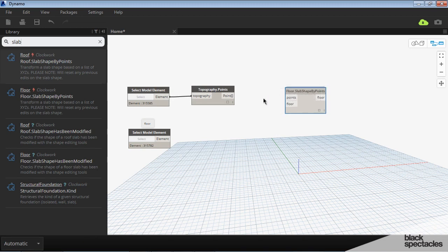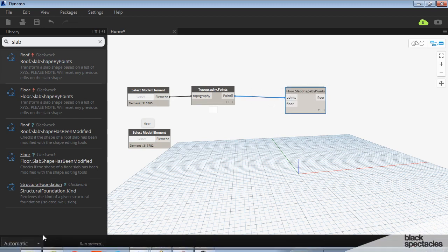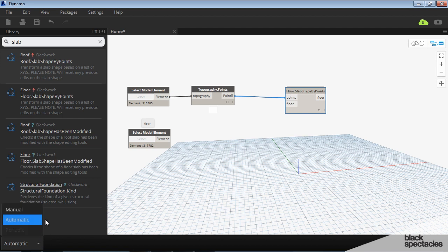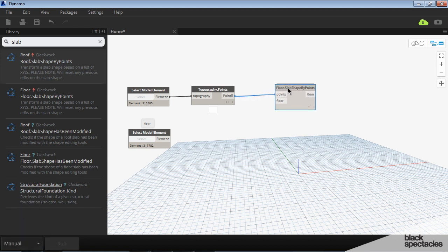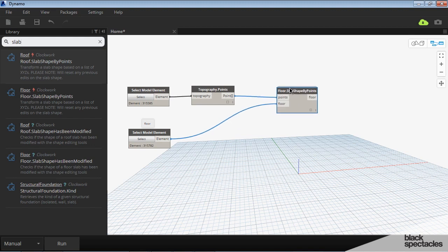So in this case our points are coming from the topography and I'm actually going to set this to manual. I don't want it to run as soon as I plug this in because it will run as soon as I plug it in if I don't have it set to manual. And then I plug this into there.